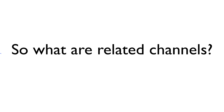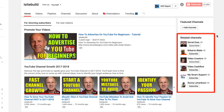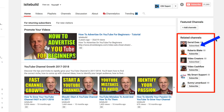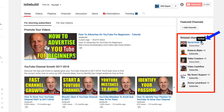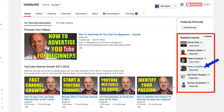What are related channels? These are the channels that appear on the right side of your channel homepage if you have enabled them on your YouTube channel. It shows the channel icon of the channel owner, and it shows if you have subscribed to that channel or not. It also shows if that channel has been verified, which means it has YouTube partner status.